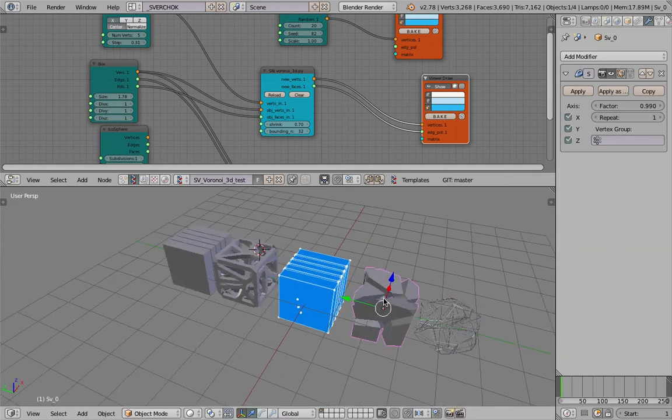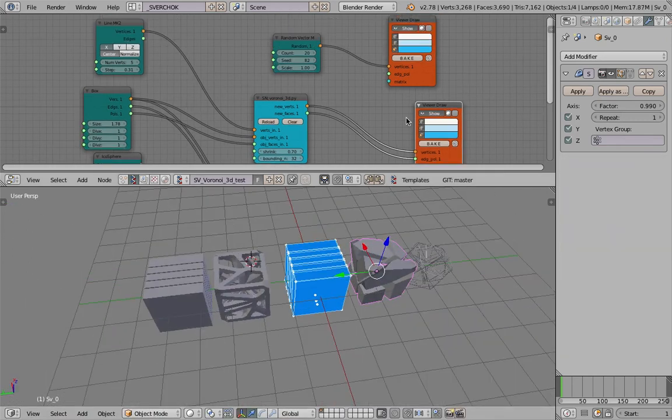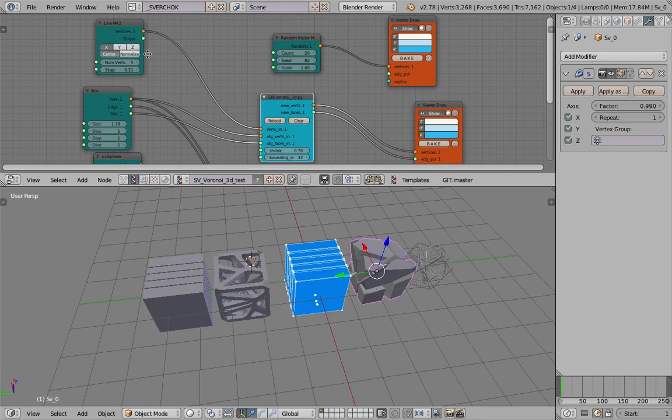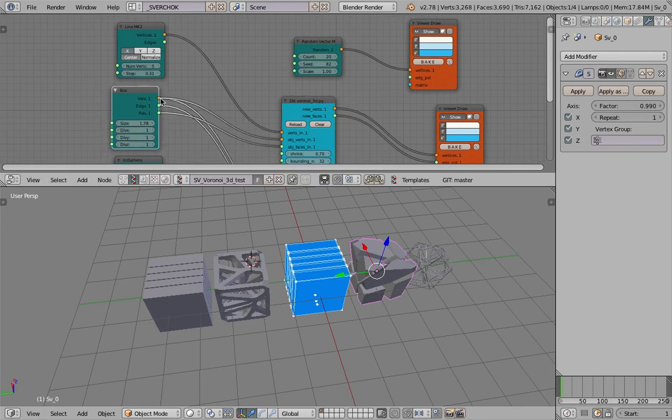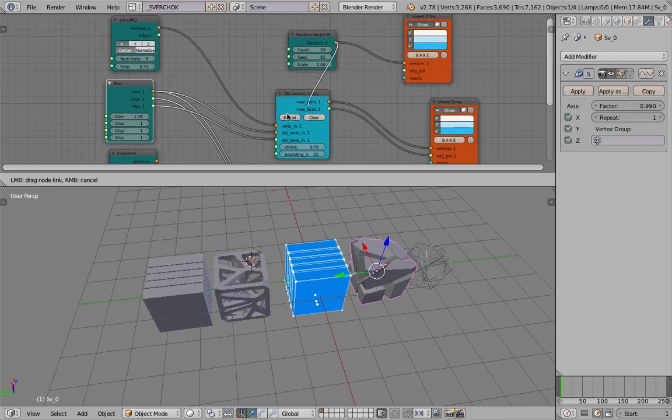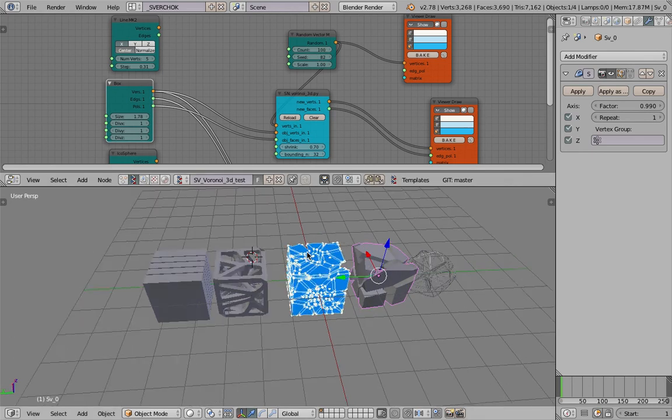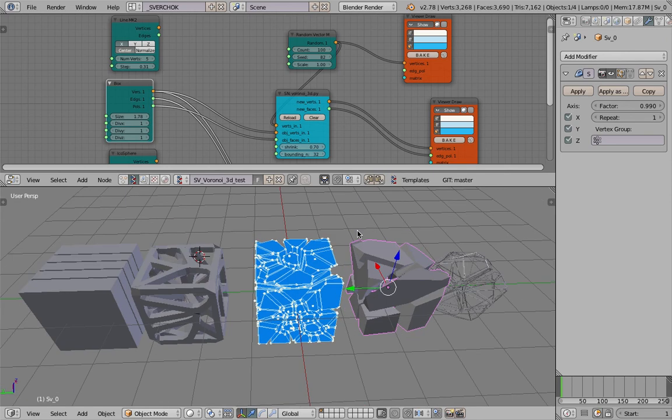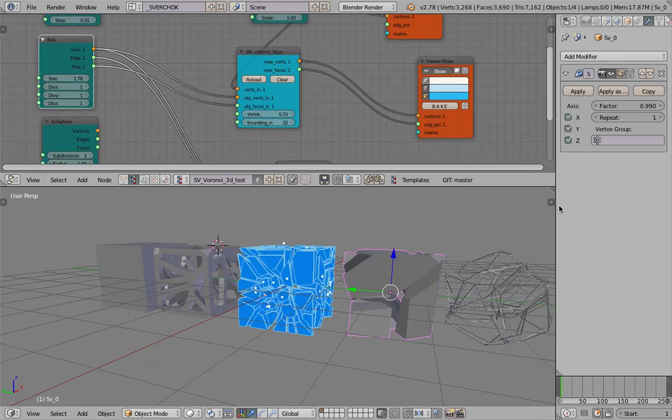Instead of using a line, let's go back to our random points and give it a crazy value. Let's try 100—still pretty fast. I'm really amazed by this potential.